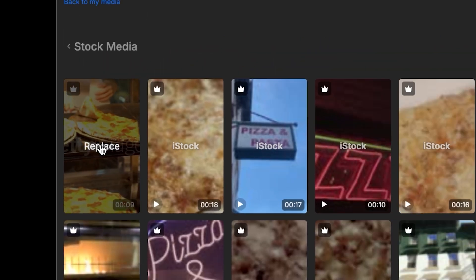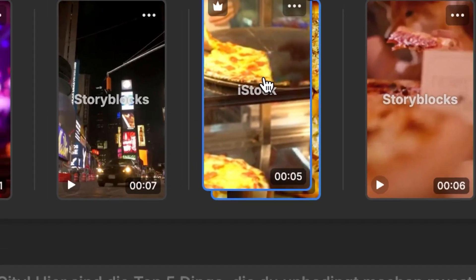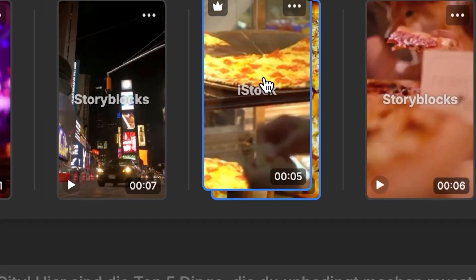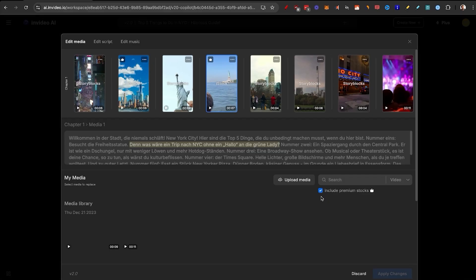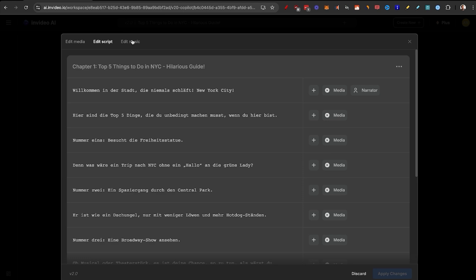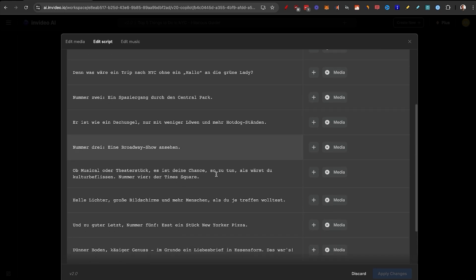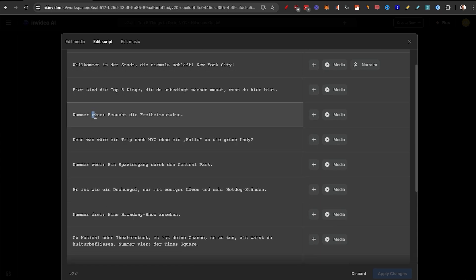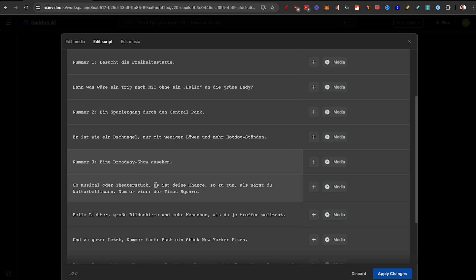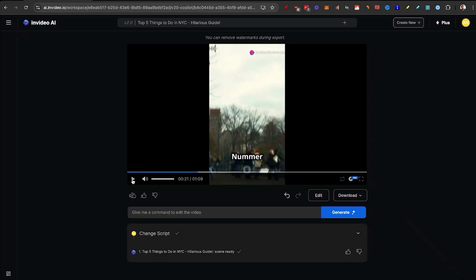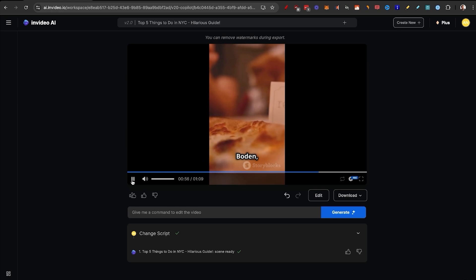That looks like a dollar slice — I'll click Replace. You can see by hovering over it that the new clip has been added on top, replacing the old one. To save, make sure you click Apply Changes. We can also edit the script and the music. I'll click Edit Script — here's the entire script. For example, if you want to change 'number eins' to a number format, just select it, click on the number, and apply the changes. Now we get the numeral instead of the written word, along with beautiful footage of New York pizza.